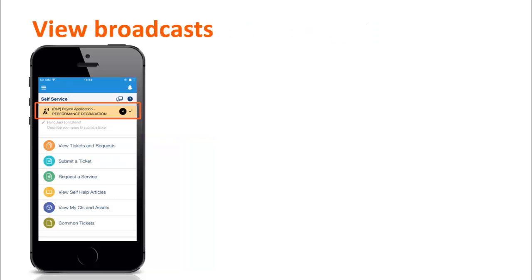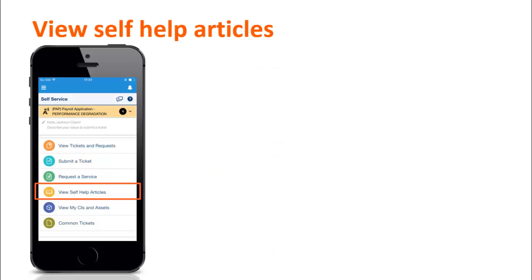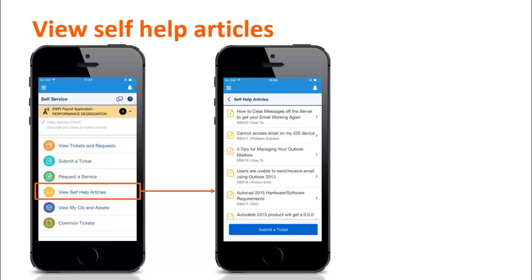On the home page, users can view up to 50 broadcasts and click the View Self-Help Articles tile to view knowledge articles that might provide a solution or workaround for their issue. If they do not find any relevant self-help article, users can submit a ticket for their issue from this page.